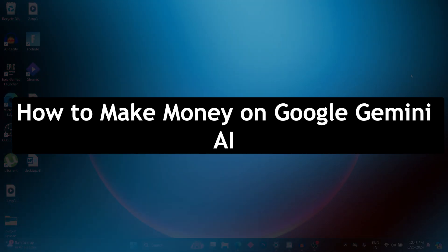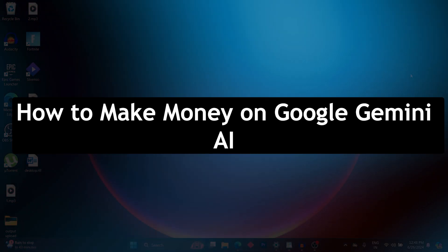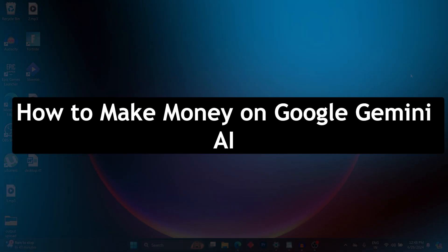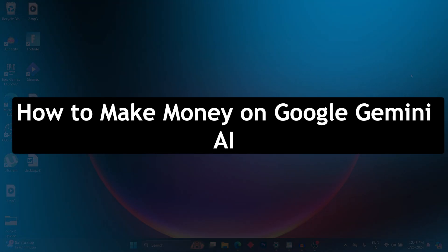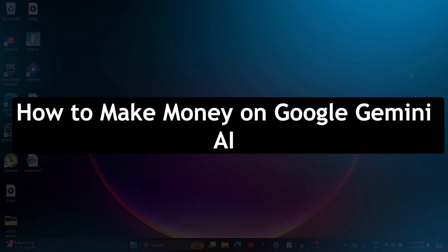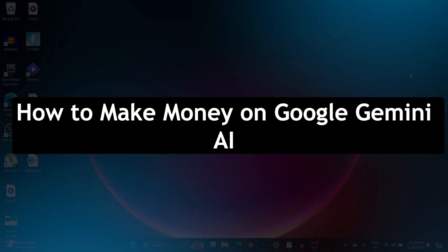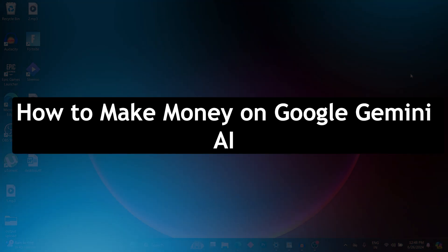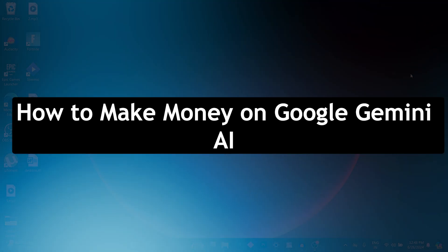Hey everyone and welcome back to the channel. Today, we are getting down to the business and showing you how to leverage Google Gemini AI as your secret weapon for online income.